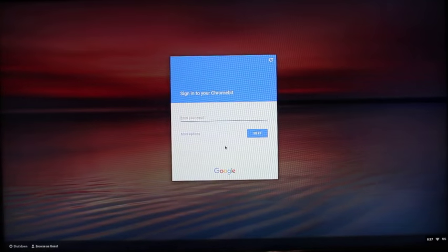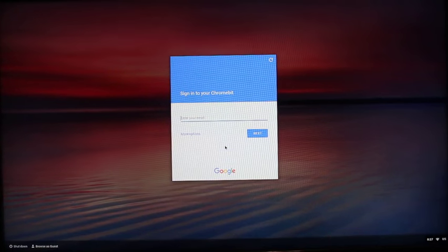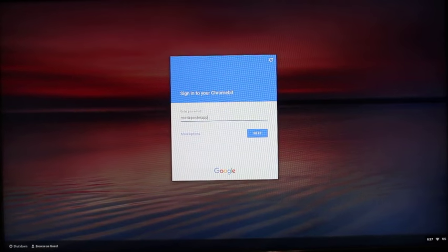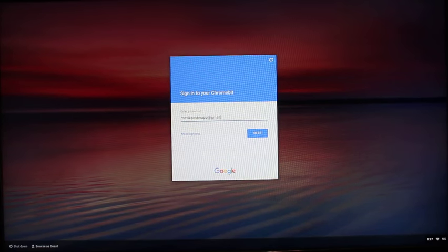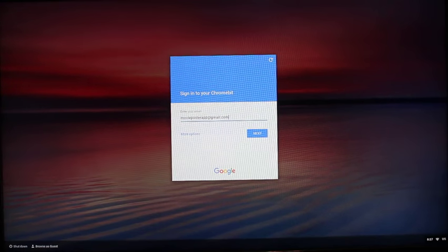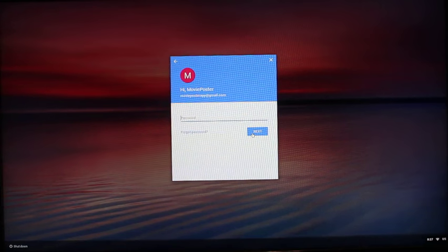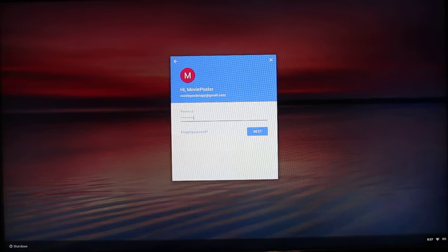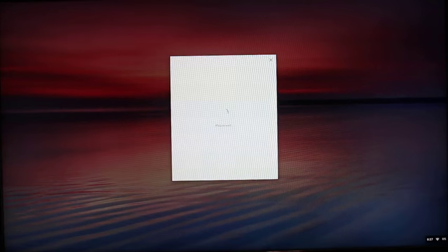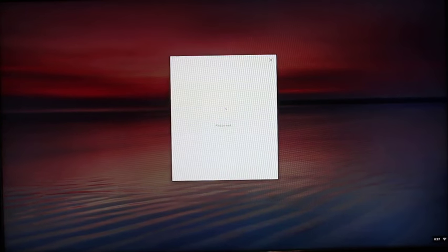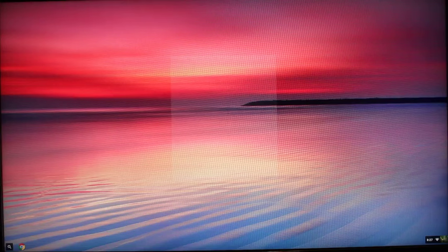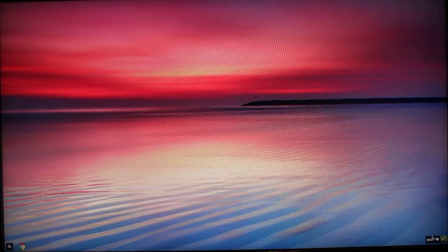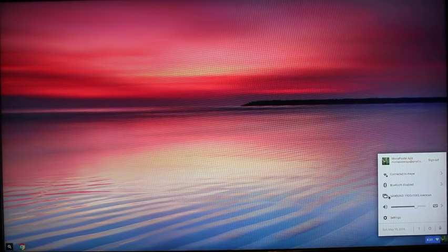Then you can log in with any Google account that you have. Now that I'm logged in, the first thing I'm going to do is change the screen resolution to 720p so you guys can see this a bit better.